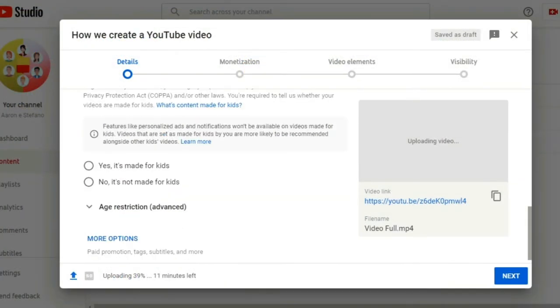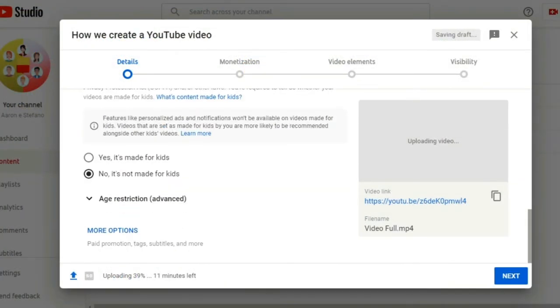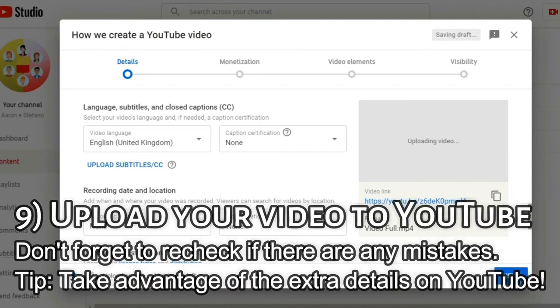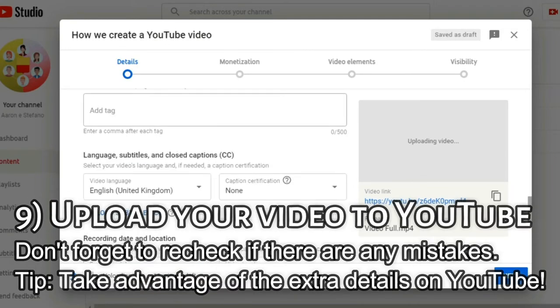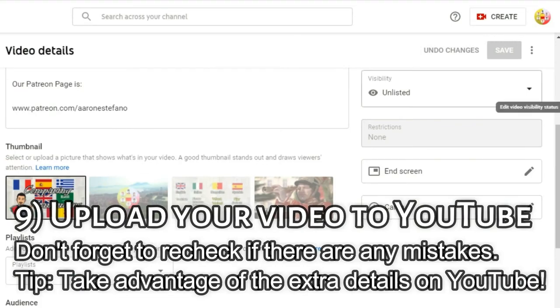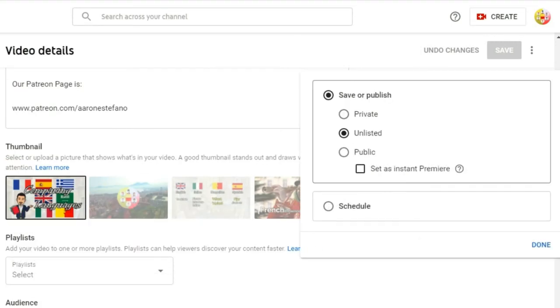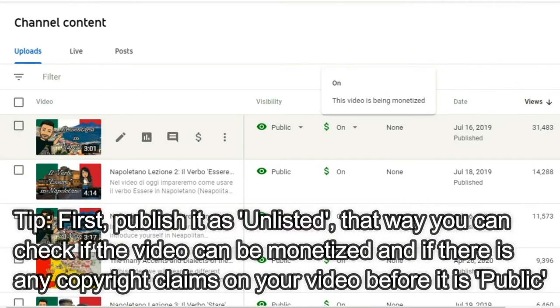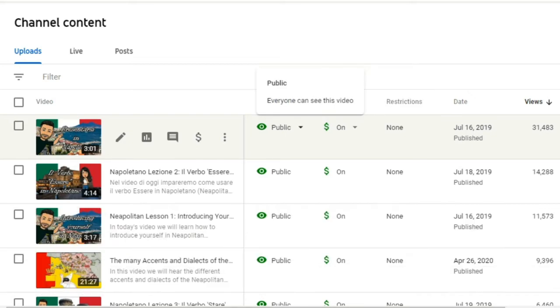There are more options that you can fill in, according to who, what, where, when, why, and how you want your video to be seen and perceived. Finally, once we check that everything is perfect and to the best of our ability, we change the status from unlisted — which is great for seeing if your video can be monetized and if there are any copyright problems — to public, for everyone online to now see and enjoy our newest video.